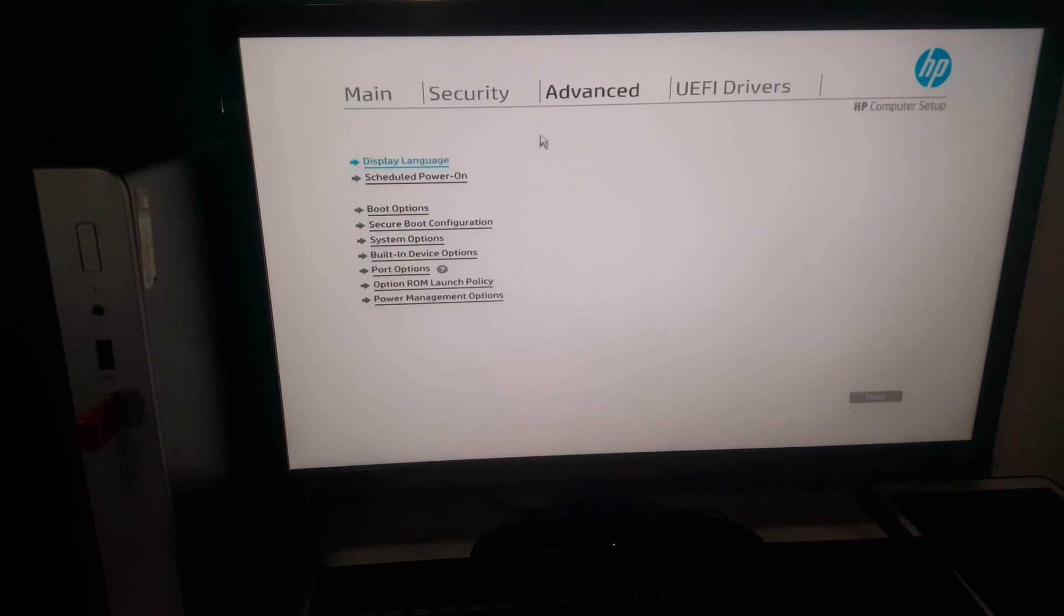You go to Advanced. When you reach here, when you go to Advanced, you will see Boot Options and Secure Boot.